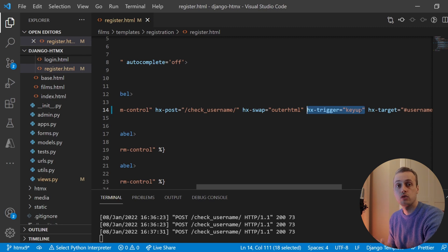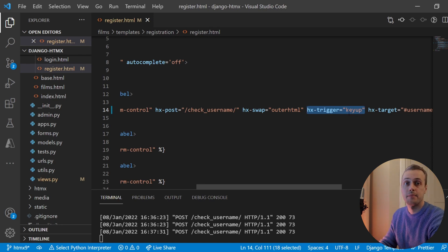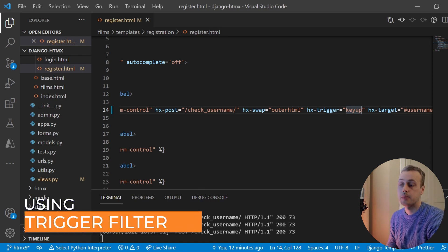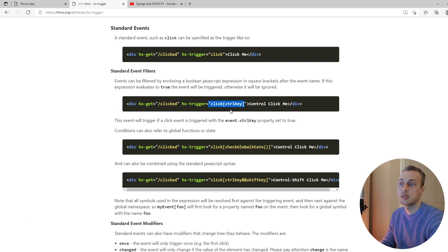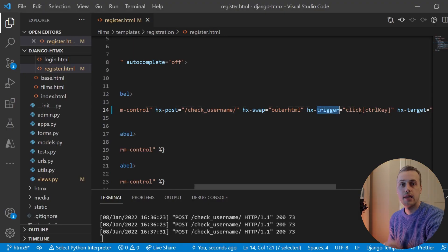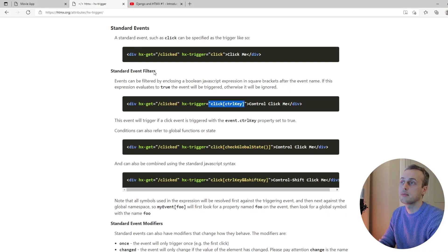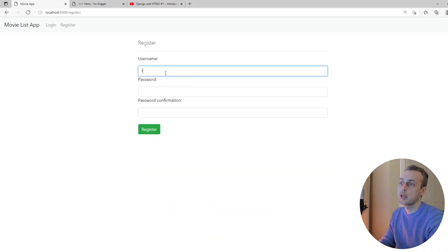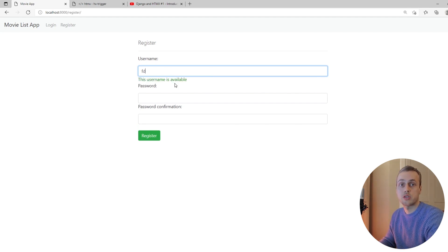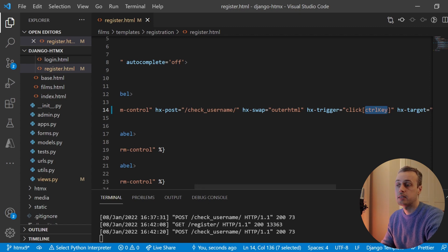We're going to modify our keyup event to only send the request if the username field has more than three characters. First, let's try the documentation example — I'll copy the click event with the ctrlKey filter and paste that into our trigger. Now it will only trigger the Ajax request when I click the input field while holding the Control key. Going back to the front end and refreshing, you can see we're not getting any requests sent at all because the ctrlKey part of this expression evaluates to false.